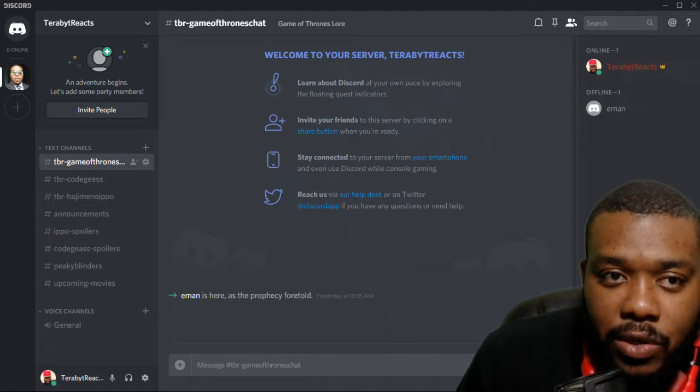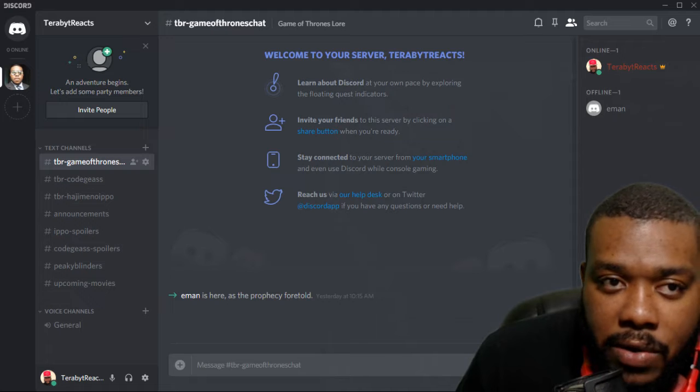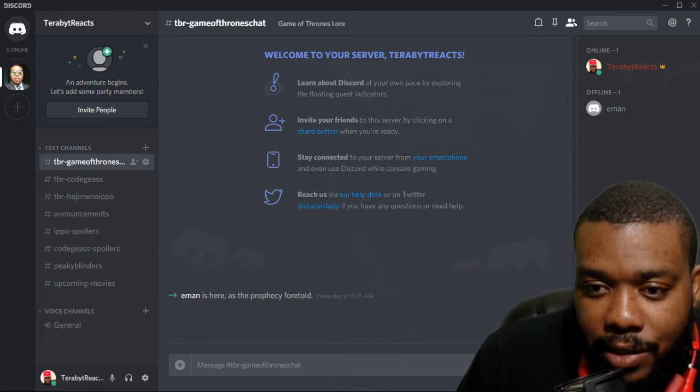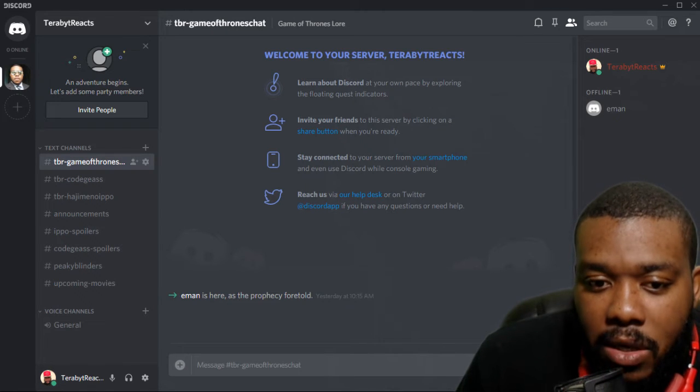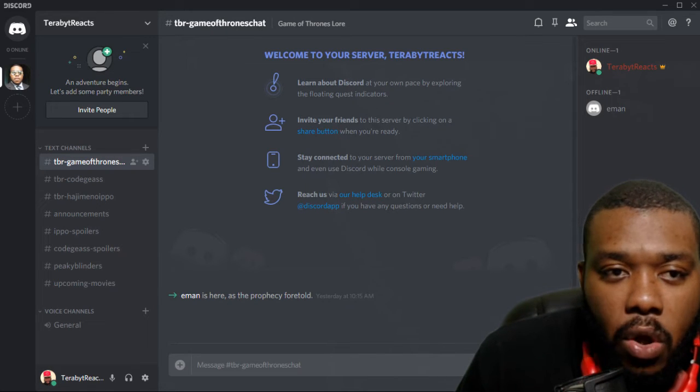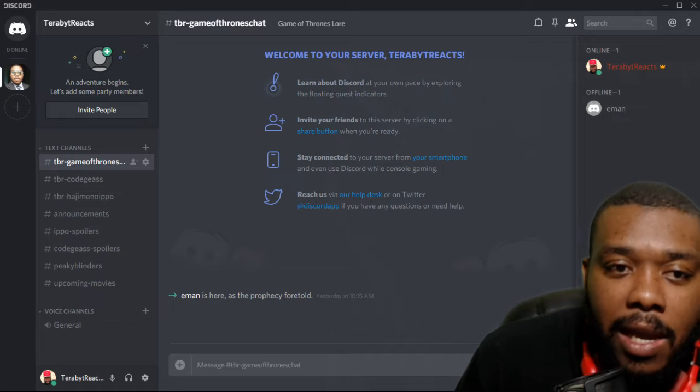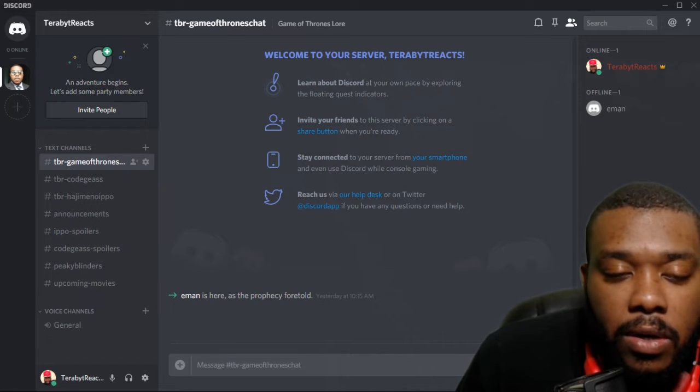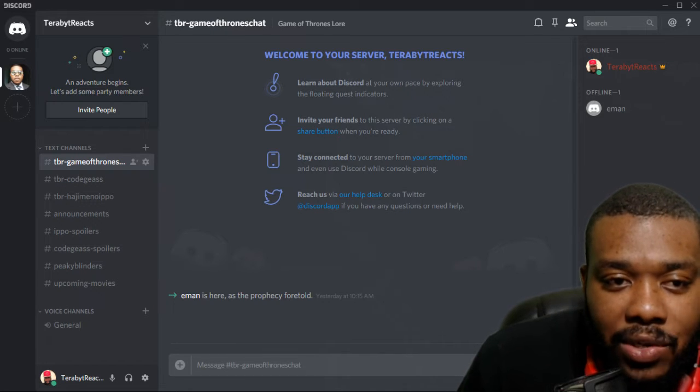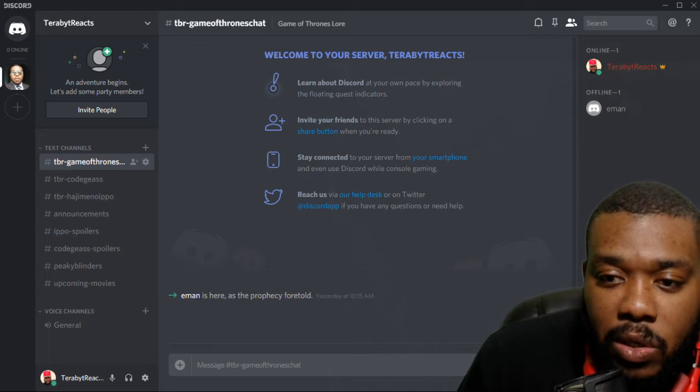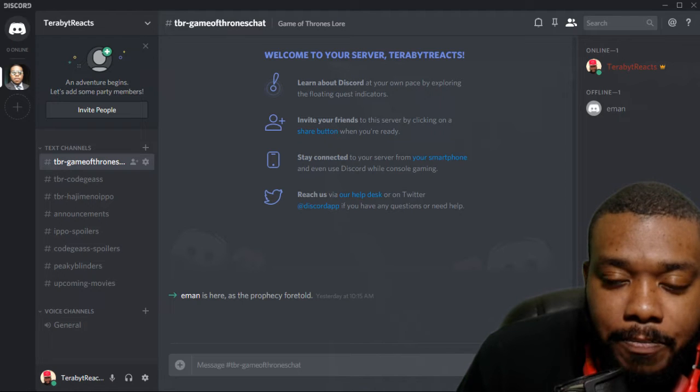Once you join the server, you already know who it is. It's Thereby Reacts. So boom, right here, you have a Game of Thrones server, a Code Geass server. So whatever you guys want to talk about.